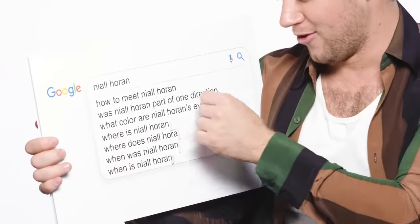'What color are Niall Horan's eyes?' 'Sorry, I'm in here. I think they're, like, blue.'